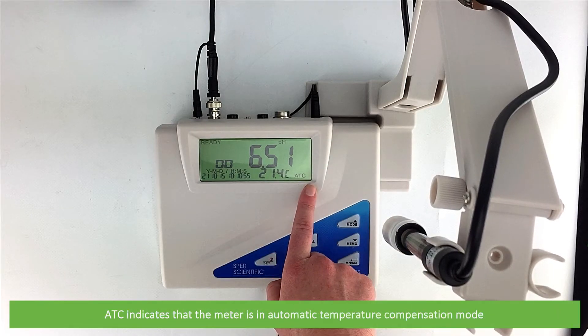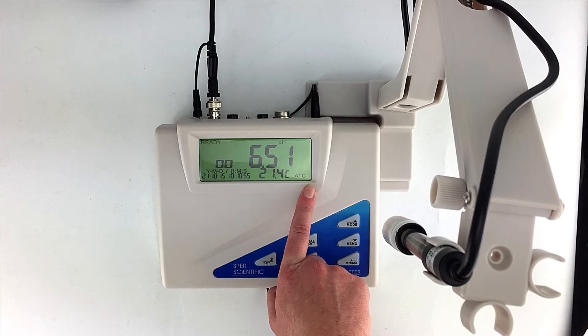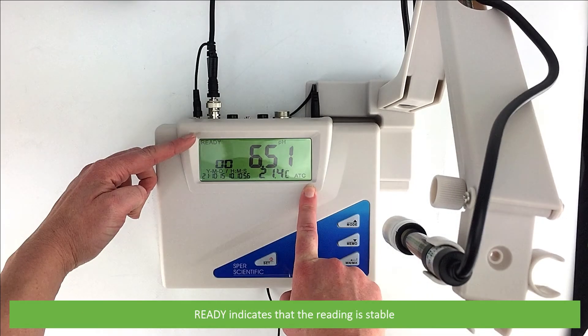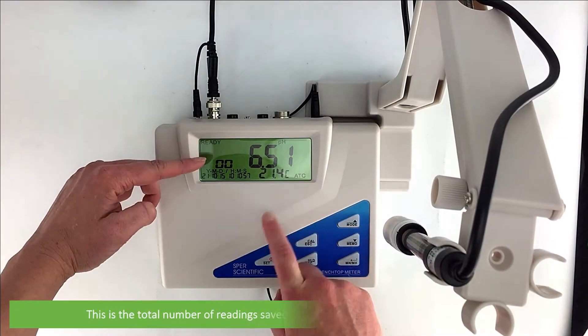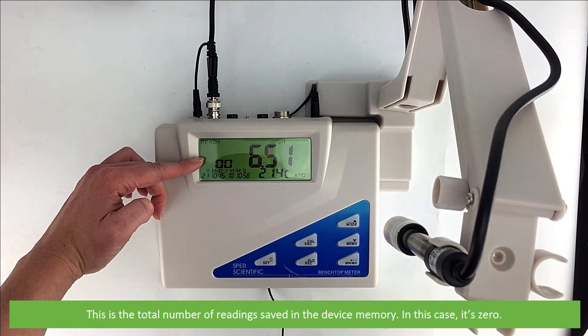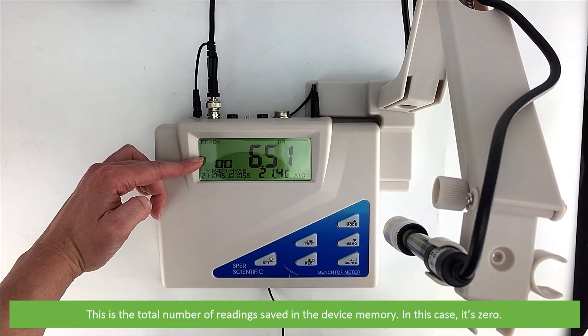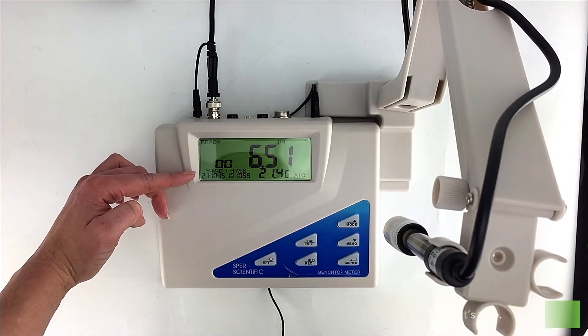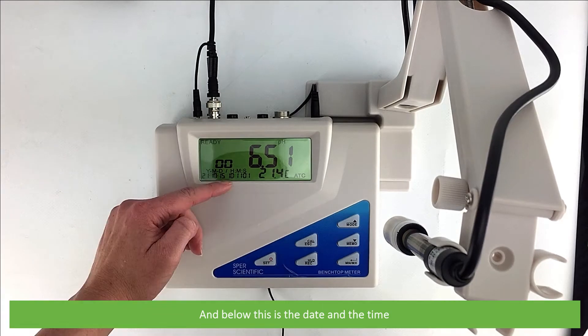ATC indicates that the meter is in automatic temperature compensation mode. Ready indicates that the reading is stable. This is the total number of readings saved in the device memory, in this case zero, and below this is the date and time.